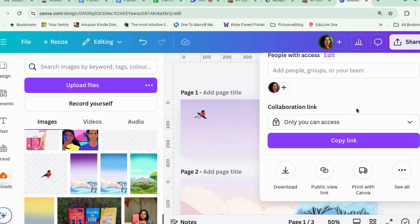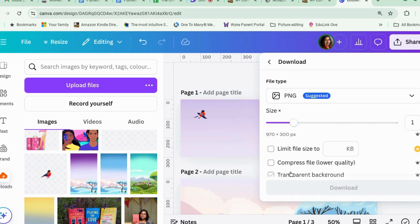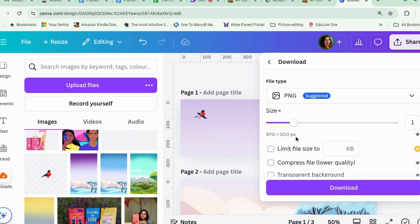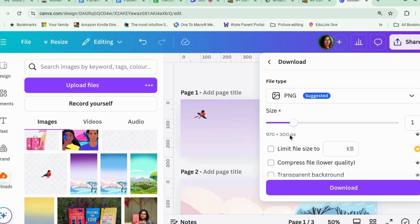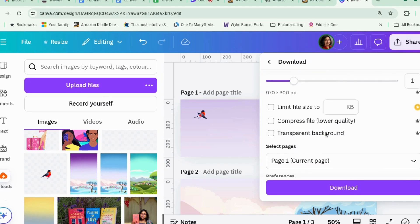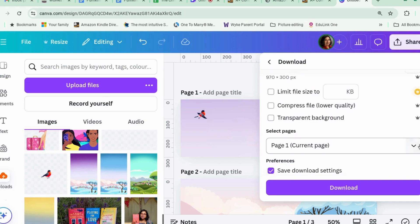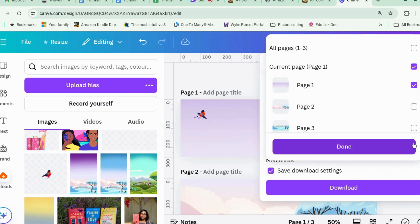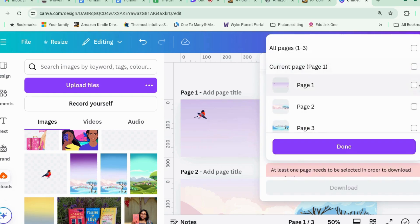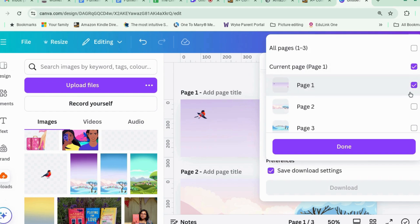We're going to go to share download PNG. They suggest, Amazon suggests that you save it as 970 by 300 pixels. So let's do that. See how it goes. And we're going to just save page one.